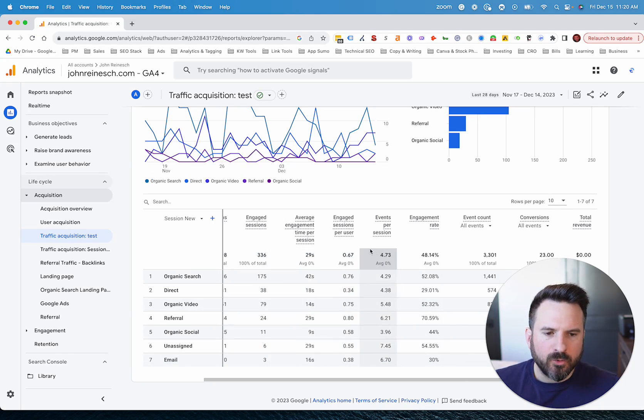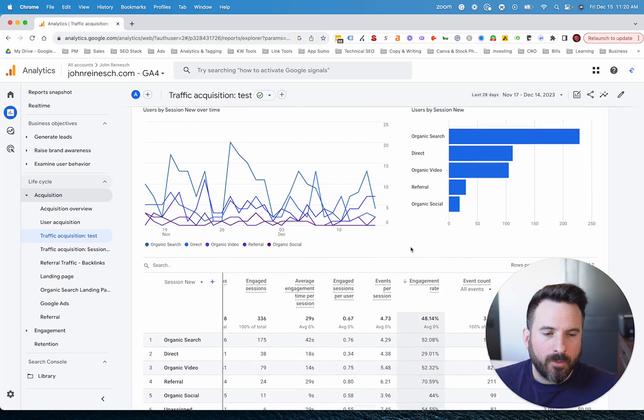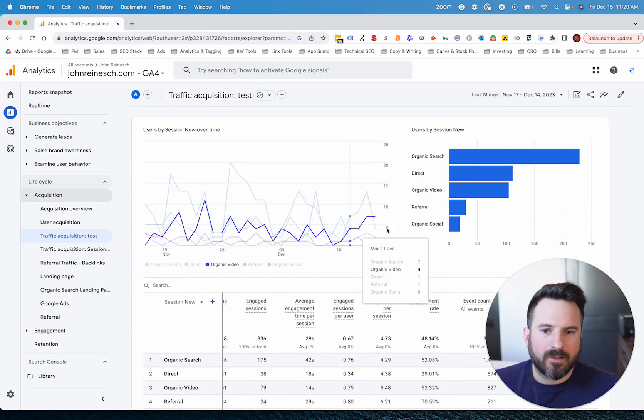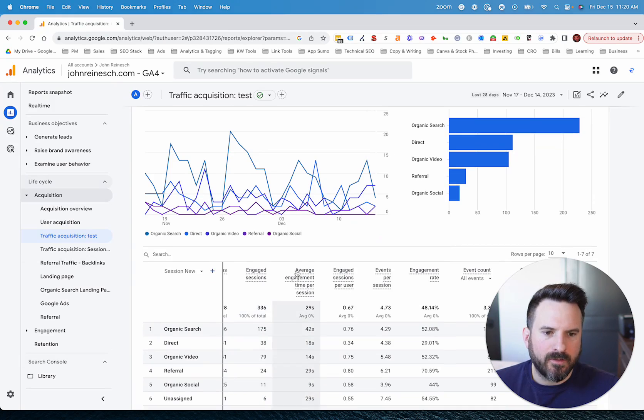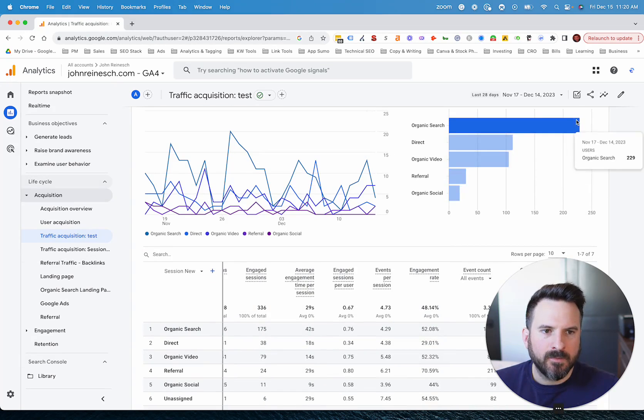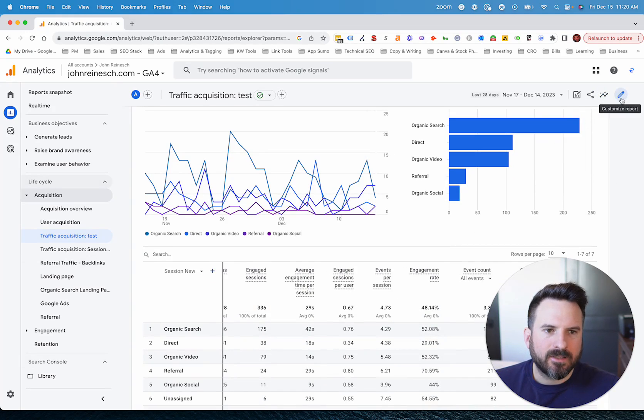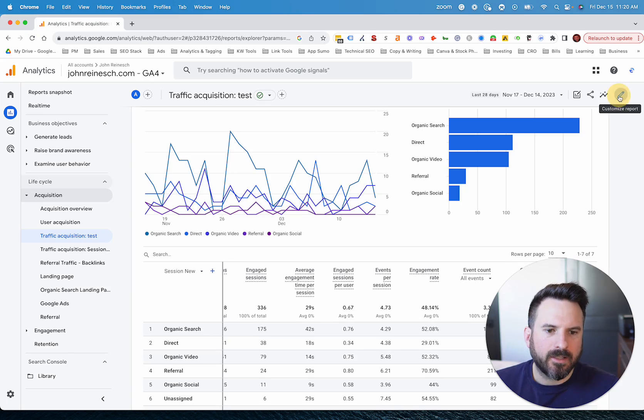So if you want pages per session, what we need to do is actually customize this report and you can customize any report in the same manner. On the top right, you'll see the customized report icon here. So we're going to click into that.